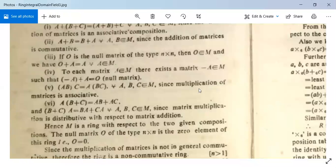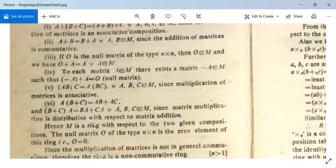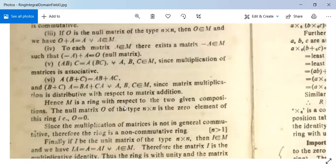For the fifth condition: (AB)C = A(BC) for all A, B, C in M, since multiplication of matrices is associative. Since A, B, C are all n×n, their multiplication is possible. For the sixth condition: A(B+C) = AB+AC and (B+C)A = BA+CA, so matrix multiplication is distributive with respect to matrix addition.